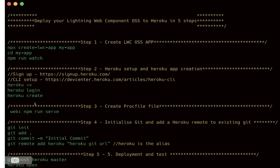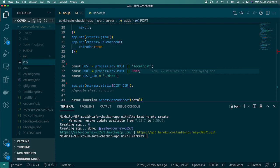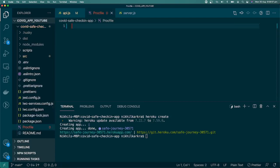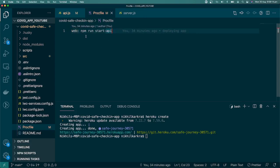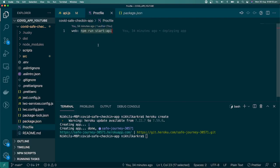Now we need to create a Procfile. A Procfile is a file specific to Heroku that gives instructions to the server on what to perform. It lives at the root level, starts with a capital P, and has no extension. Inside it, we write 'web: npm run start api' — 'web' tells Heroku this is a web app, and the rest is the command to start our server.